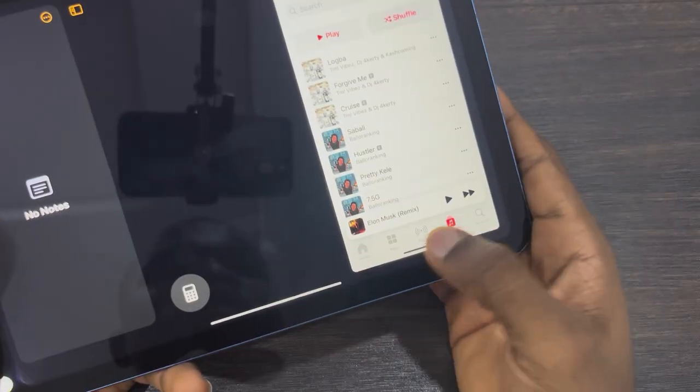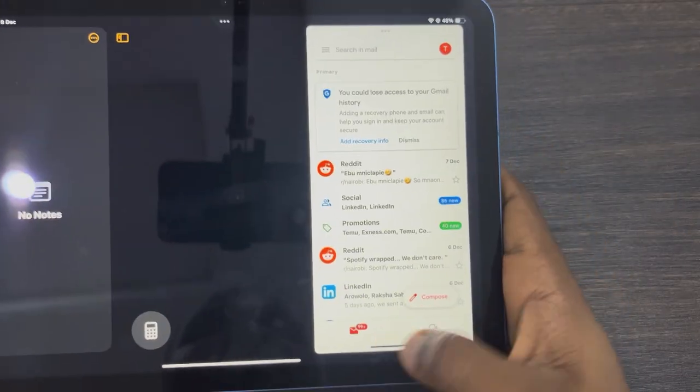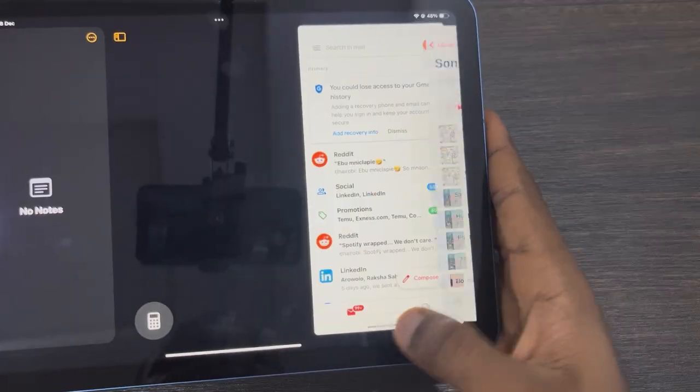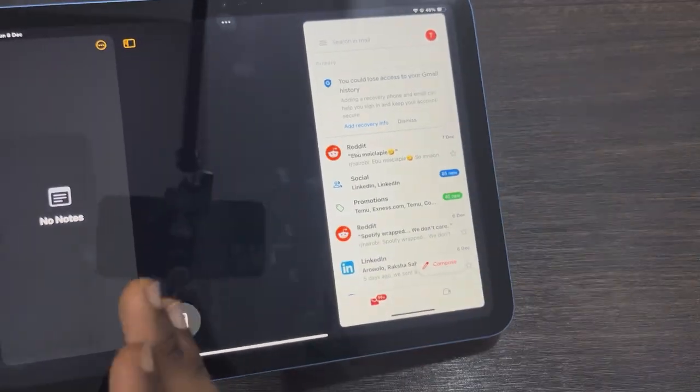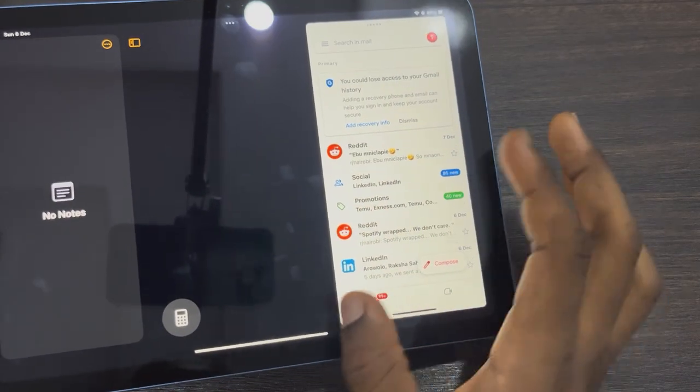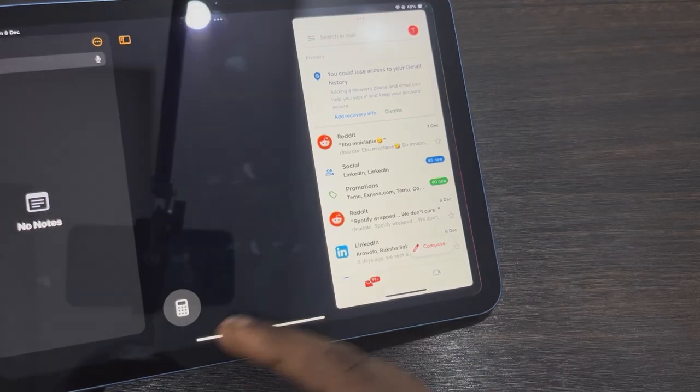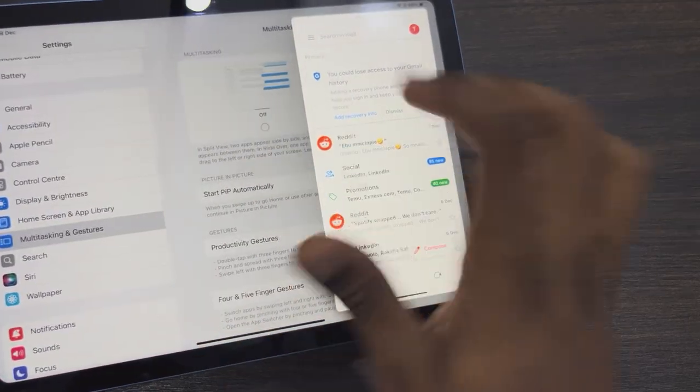Now you can switch Slide Over apps like this, as you can see, just like using two different windows on your iPad. These are the apps you've opened in full screen.